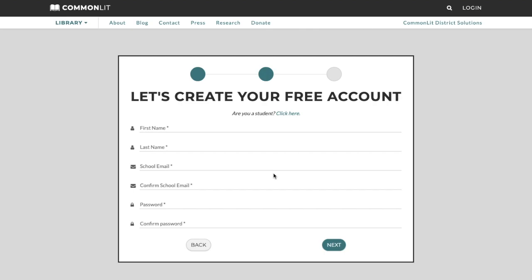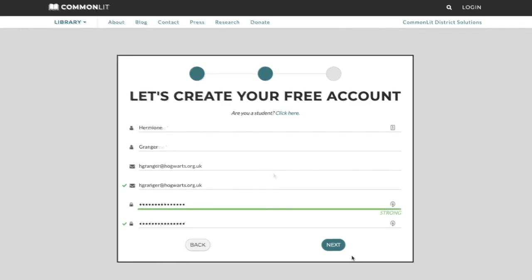So we can get to know you better, please enter your first and last name, your school issued email, and a secure password. Secure passwords are at least 10 to 12 characters, avoid common phrases, and are not used for any other account.